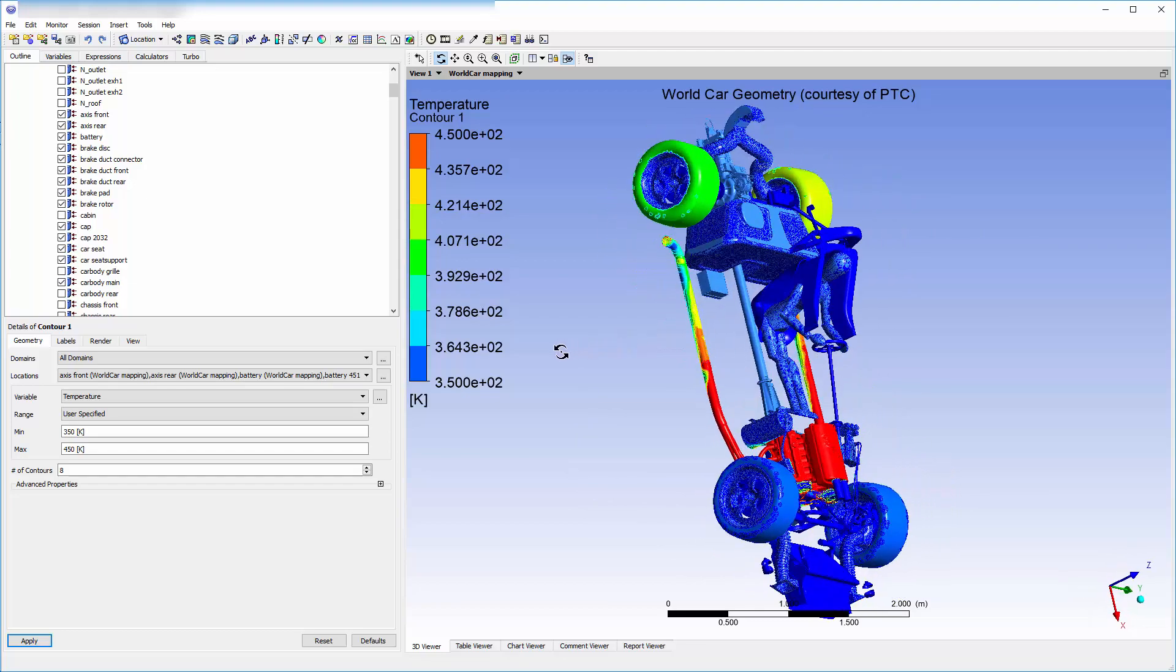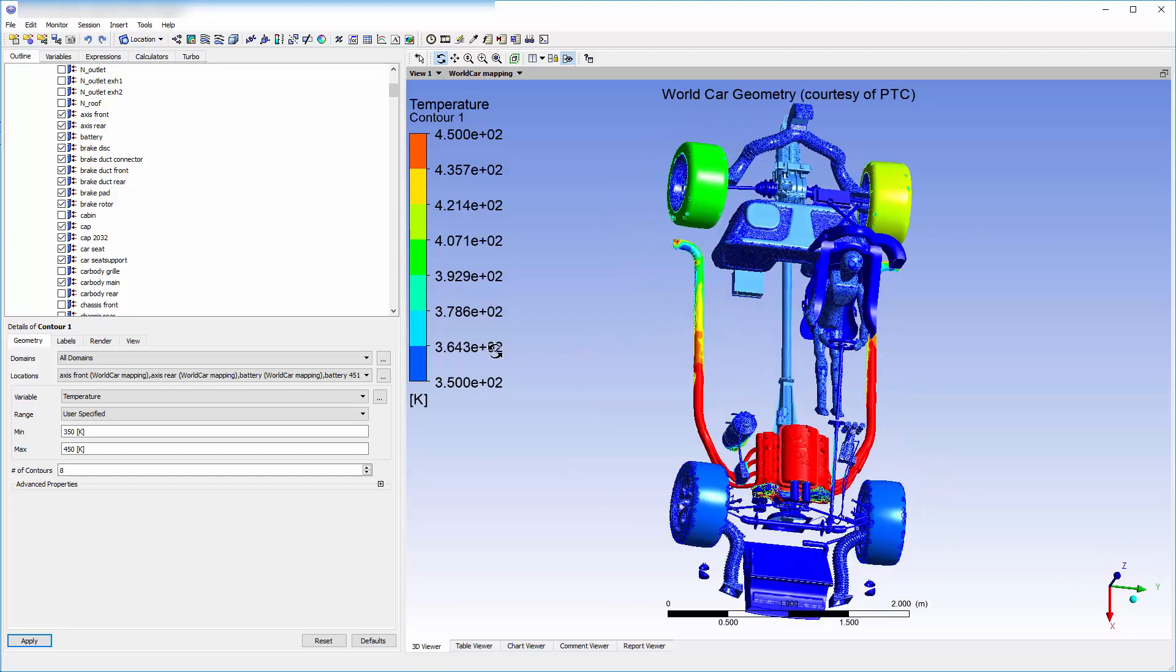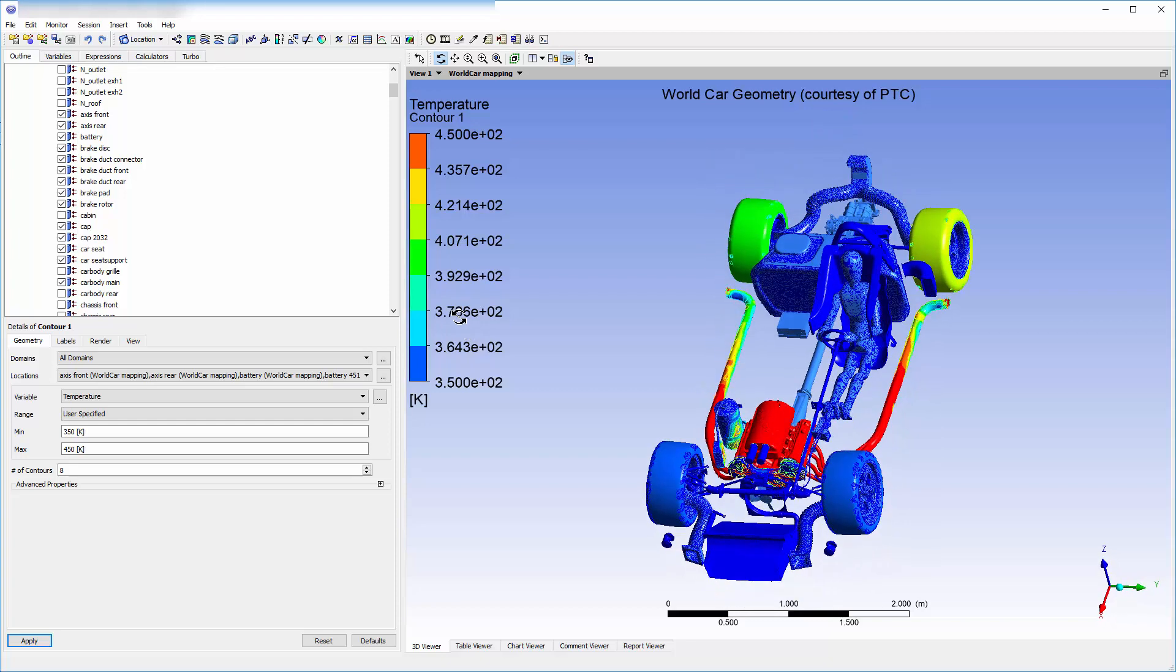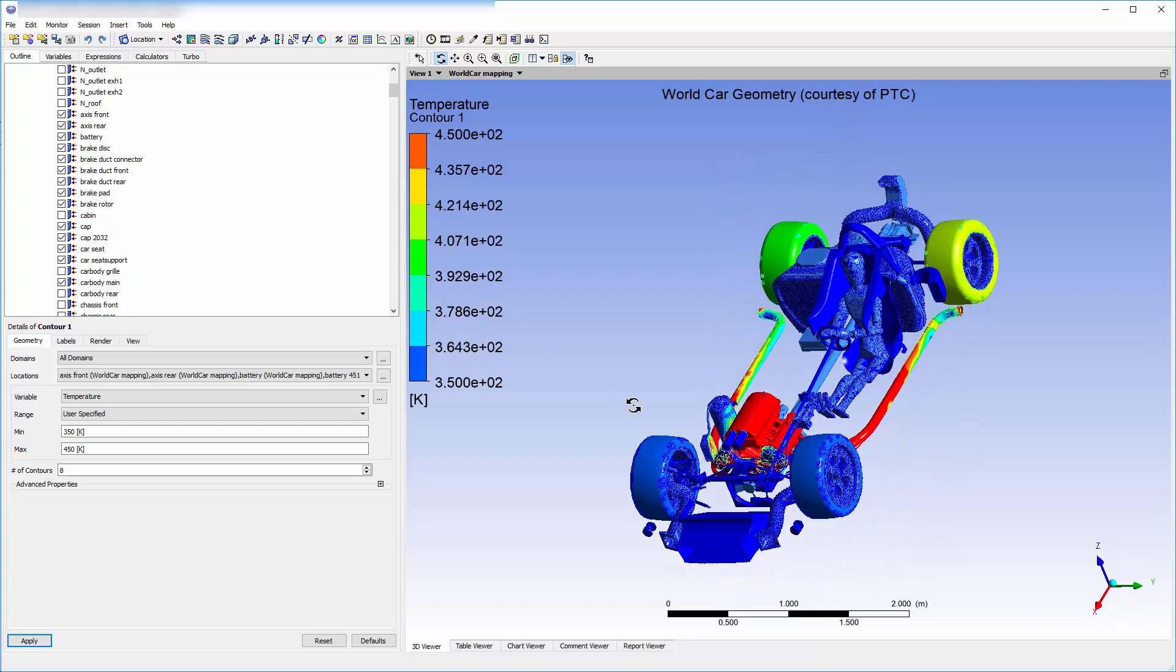This demonstration illustrates a new and exciting capability that will continue to be enhanced in future releases, but even now provides practical solutions to challenging problems. This concludes this demonstration of using mapped mesh interfaces in ANSYS Fluent.